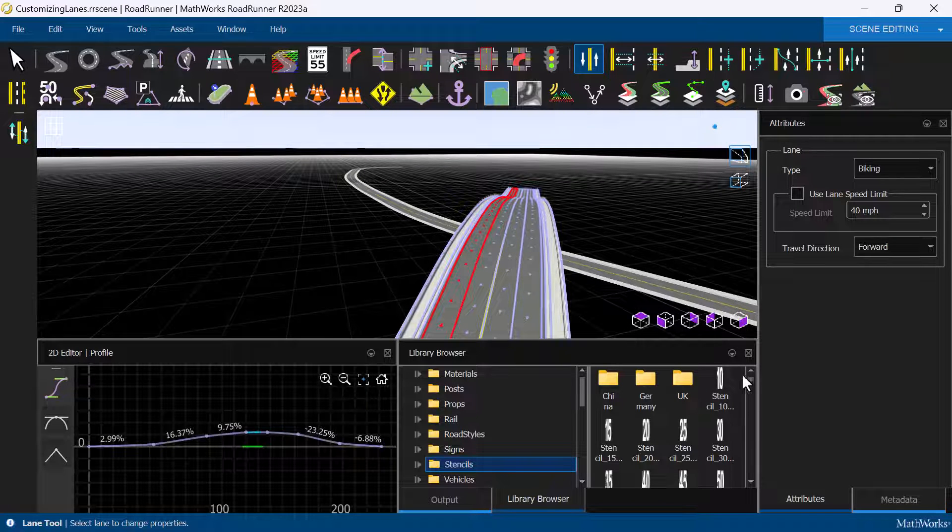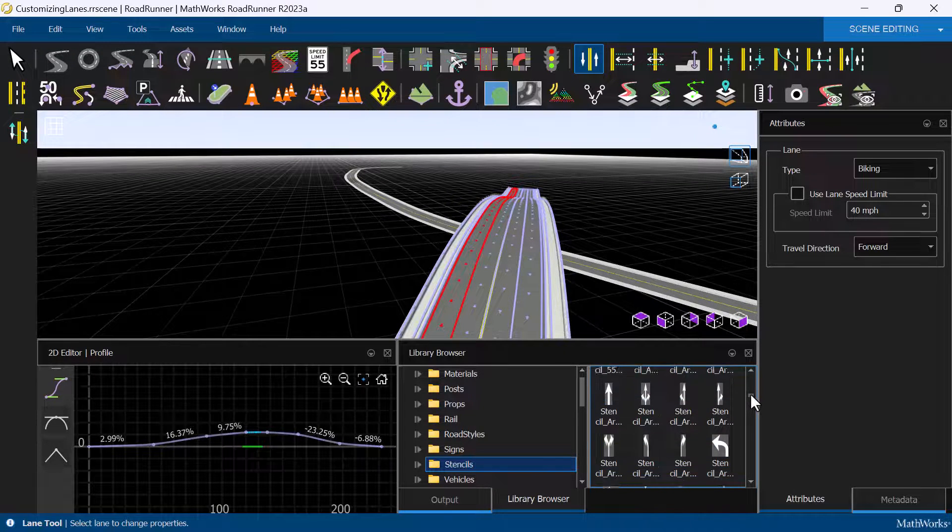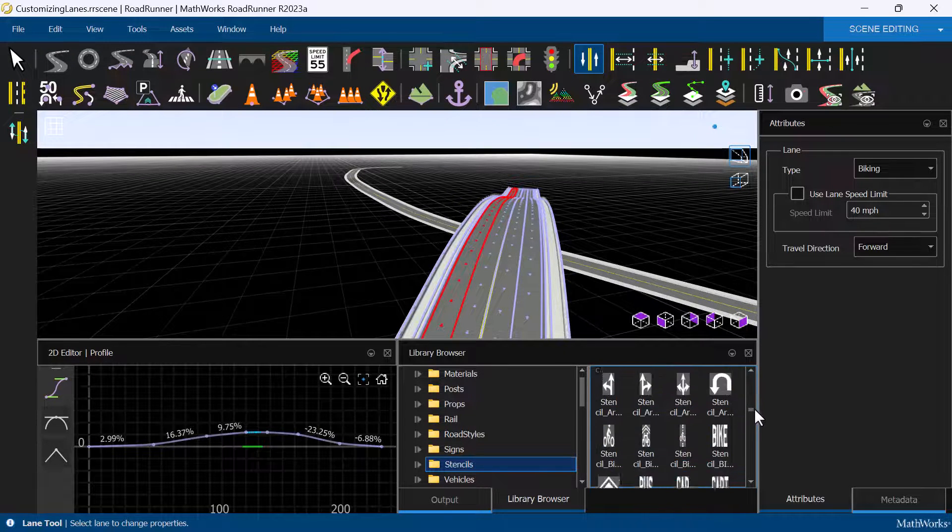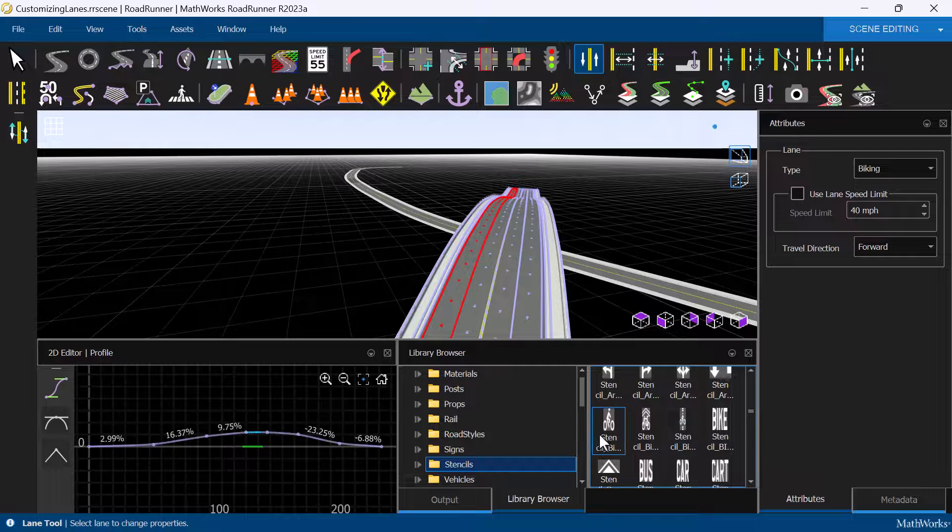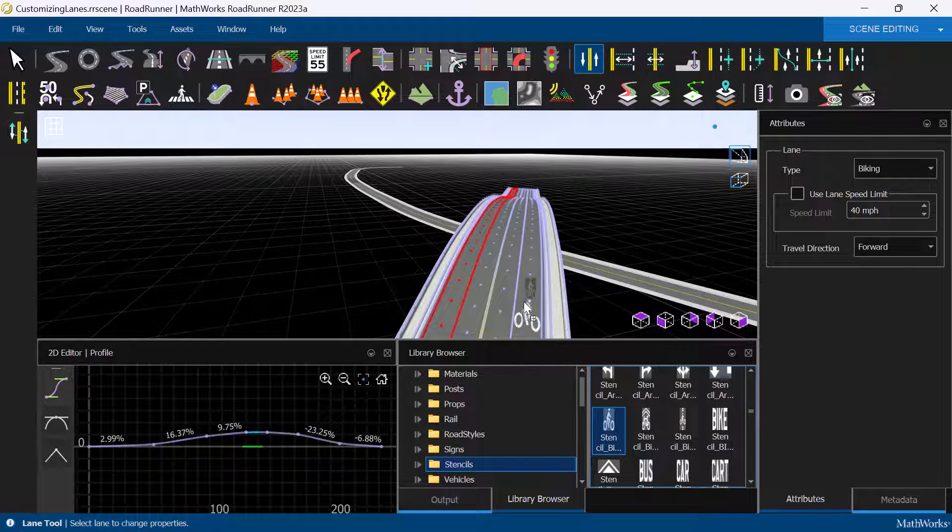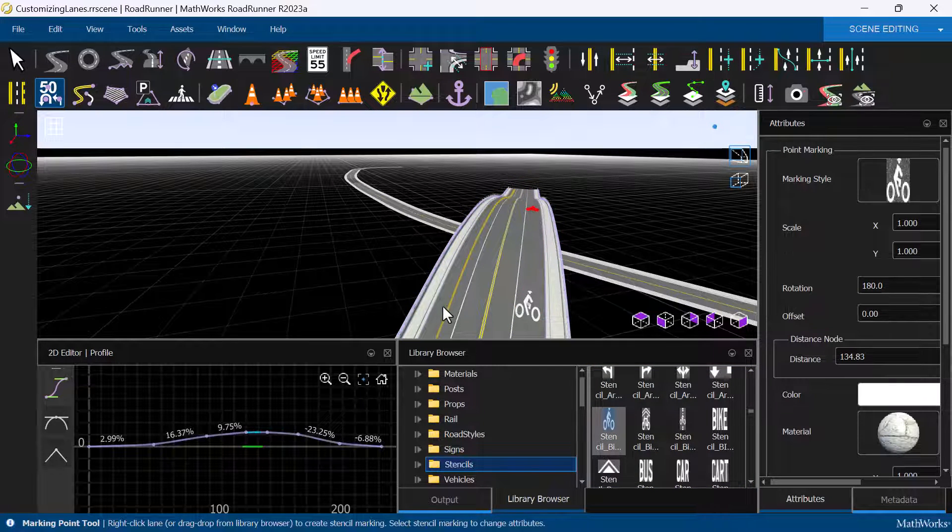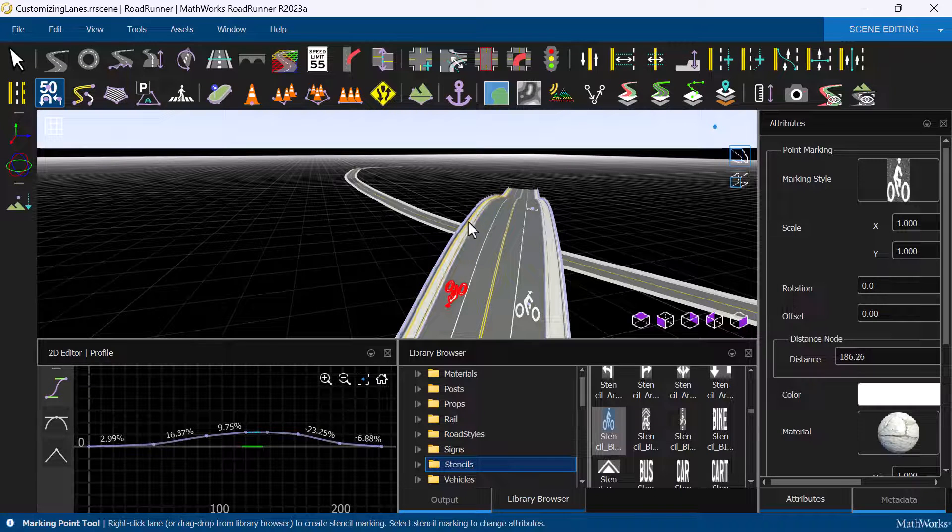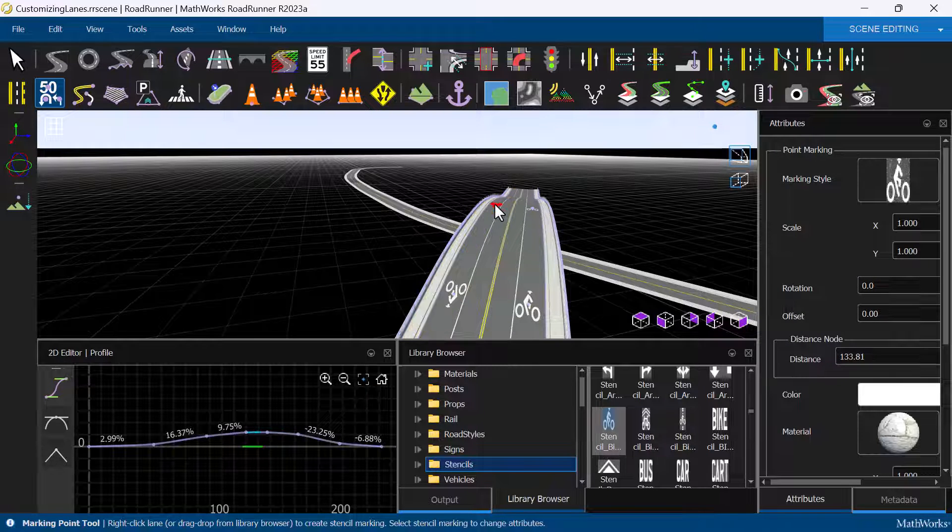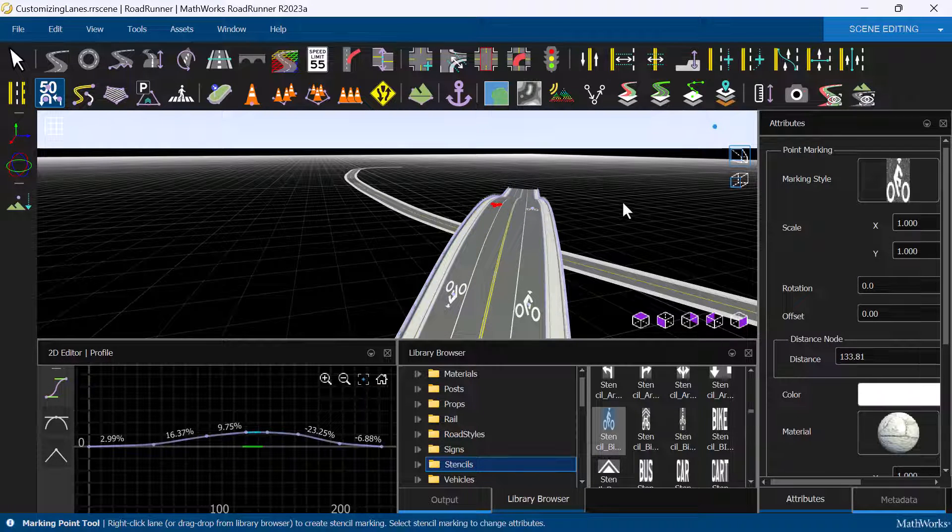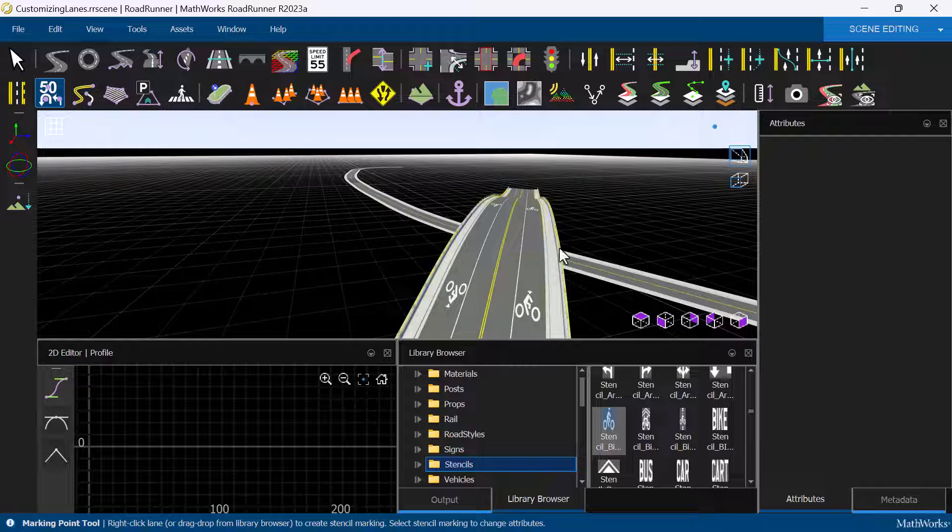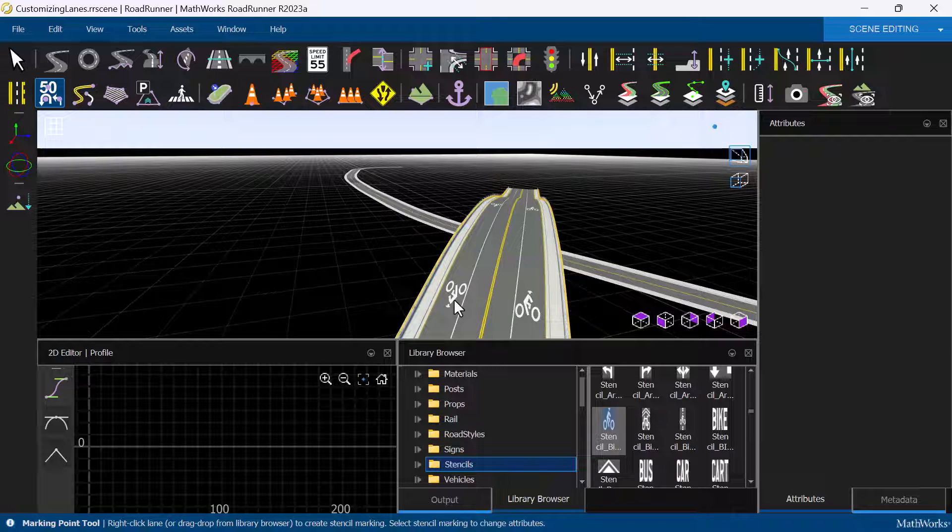To make that obvious, we are going to add a bicycle stencil from the Roadrunner asset library to the lane as well. Simply drag the stencil onto the road, and we can right-click to add more markings along the road. The stencil is automatically oriented based on the travel direction of the lane.